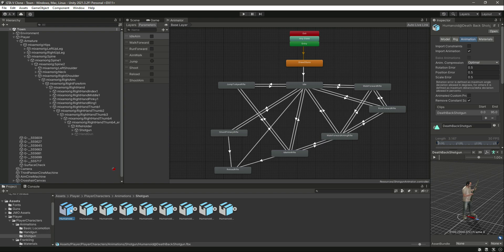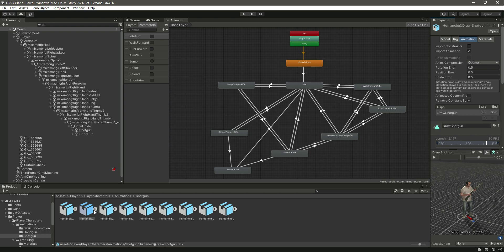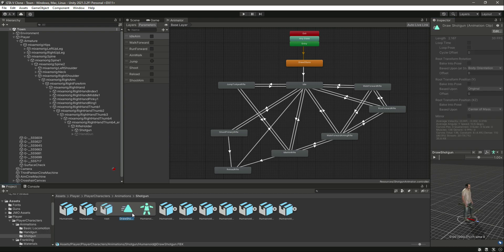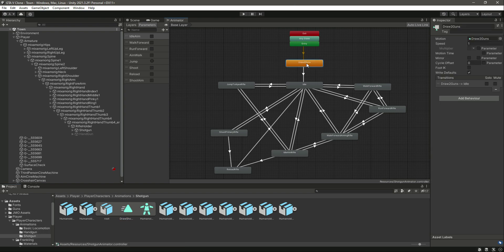Now we need the draw shotgun animation. What we will do here is extend this — this is the animation. Click on 'Draw Two Guns' and right here is the animation or motion. It requires a motion, so we will simply drag and drop this motion in there. Now 'Draw Two Guns' will play the motion of draw shotgun.